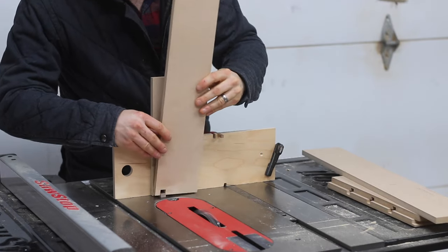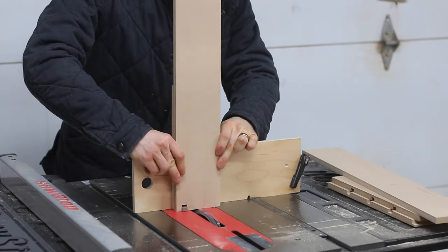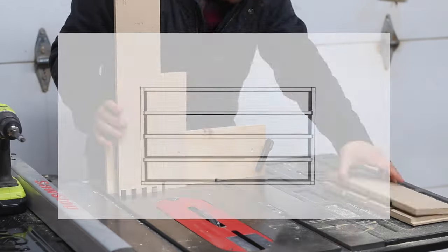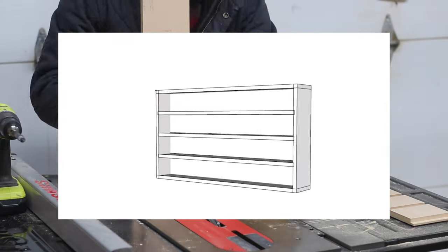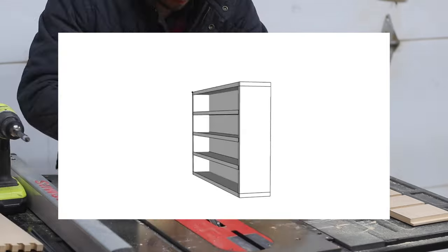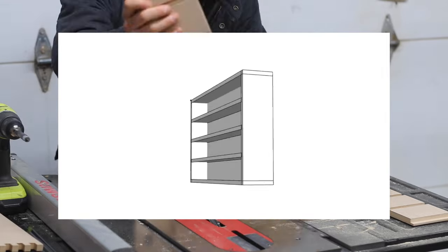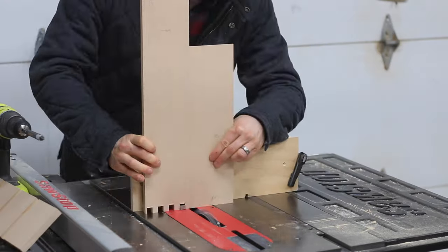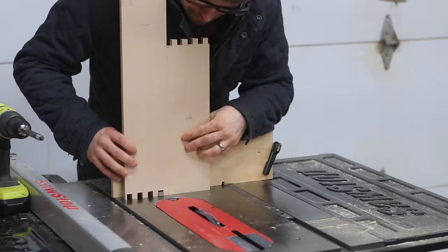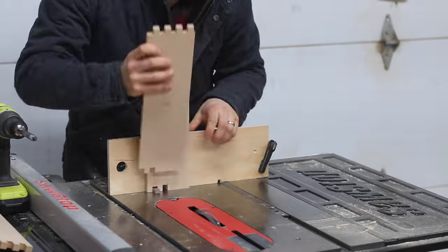To bring my vision to life, I started cutting the parts for the cabinet. Four sides, three shelves, and two back panels. I chose MDF as the material for its excellent paintability.